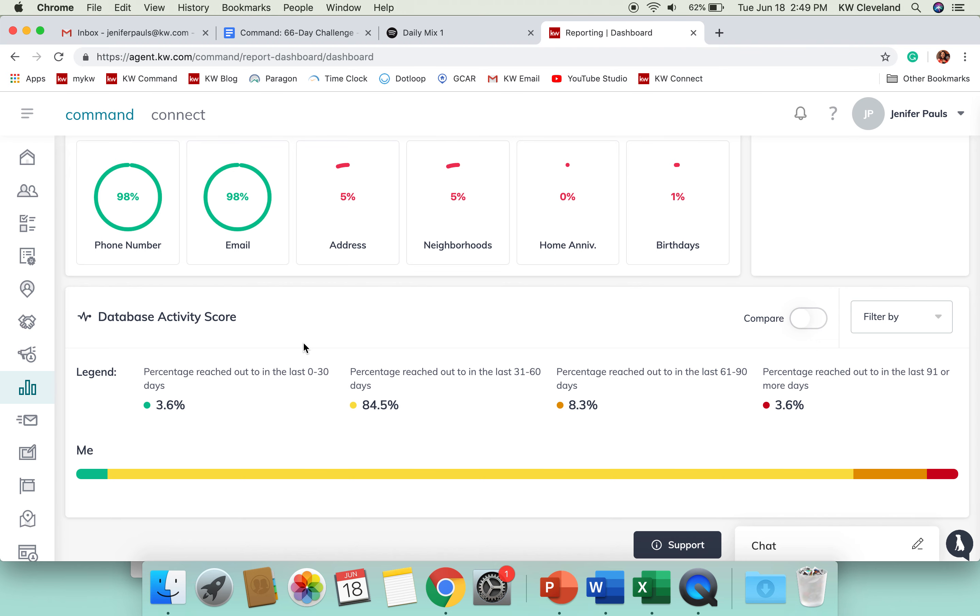It's going to have percentage in the last 0 to 30 days, 31 to 60, 61 to 90, and 91 or more. And it's going to give you percentages of each of those criteria there.